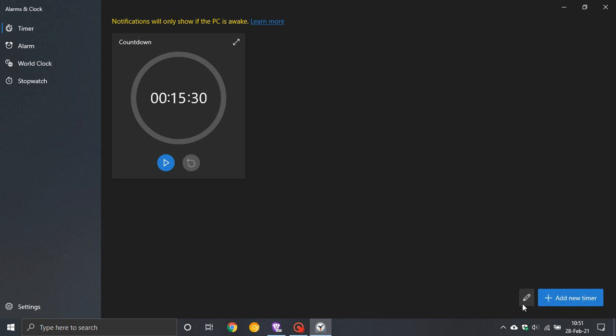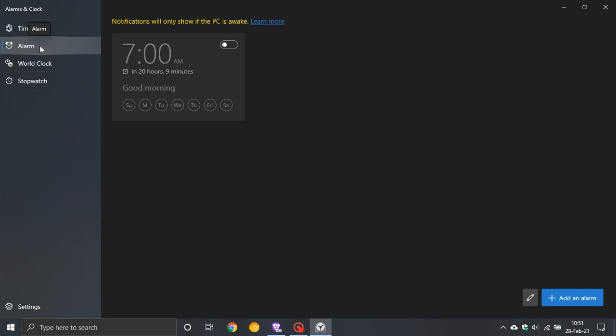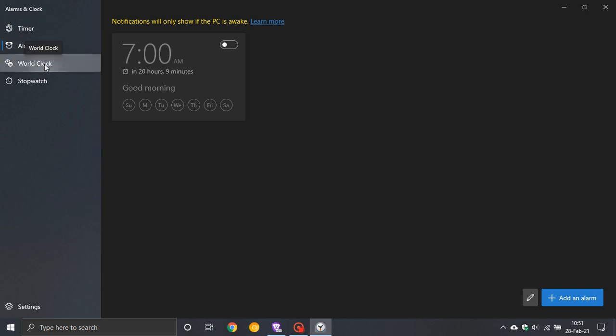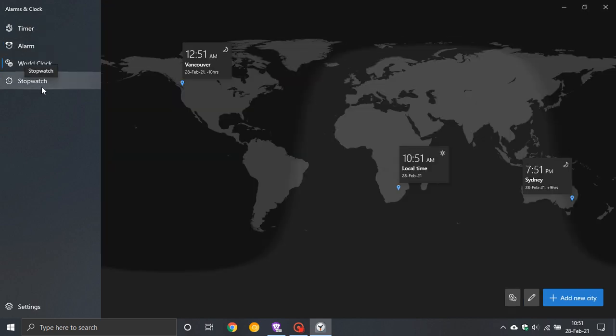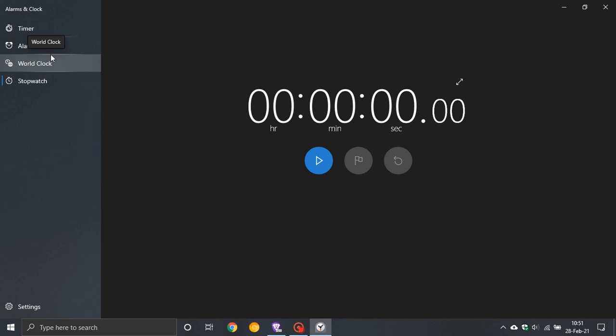There's also an edit button on the bottom right and the alarm, world clock, and stopwatch features. Most of us are very familiar with all these.